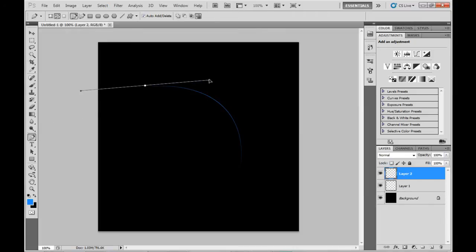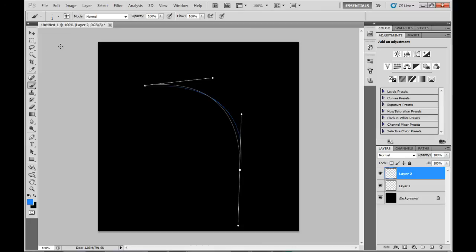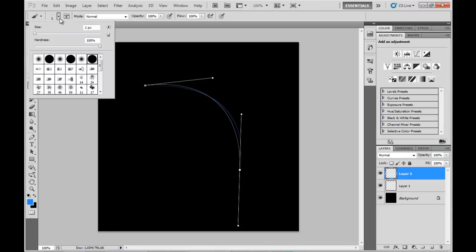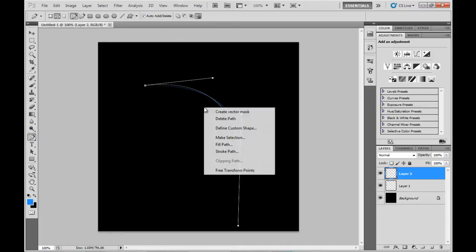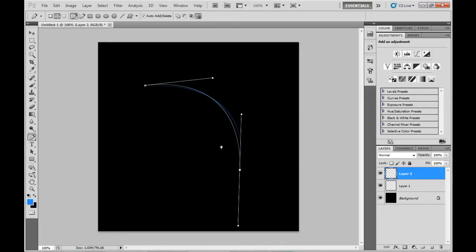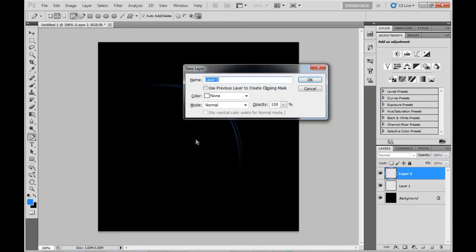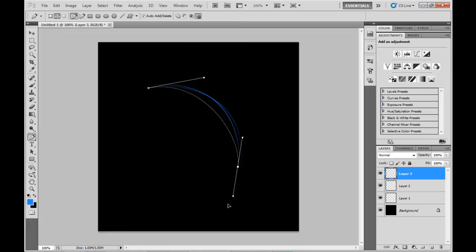Now I'm going to add another three lines along this similar curve. The second line will be two pixels wide, the third line three pixels wide, and the fourth line four pixels wide. Don't forget when stroking the path to use the simulate pressure option so the brush stroke will be faded at both ends.